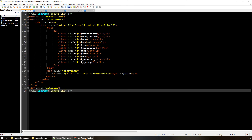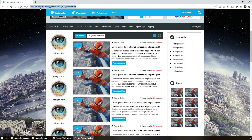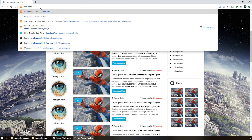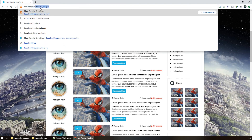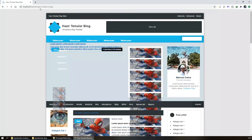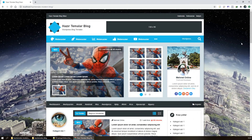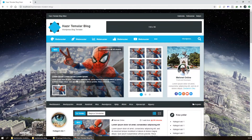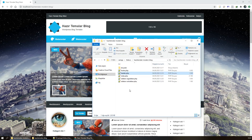İsterseniz şöyle localhost'tan bir açalım. Localhost/hazir-temalar/modern-blok yazdım, temamız açıldı. Gördüğünüz gibi HTML'deki gibi, parçaladığım halde aynı şekilde görüntüleyebiliyorum.